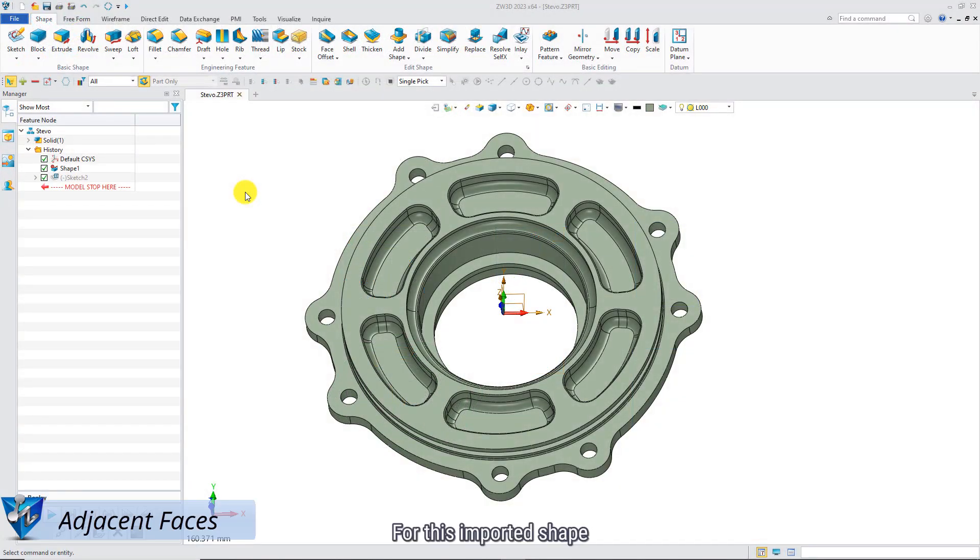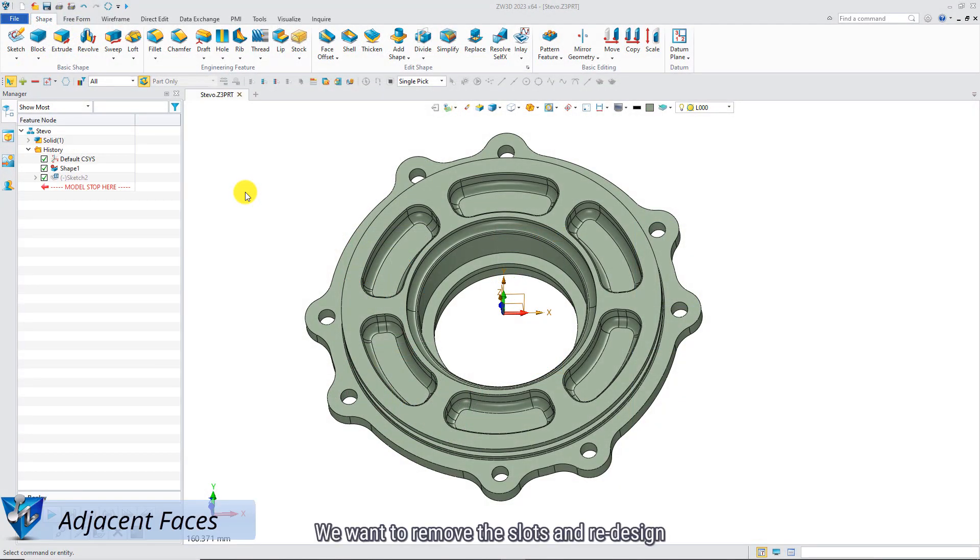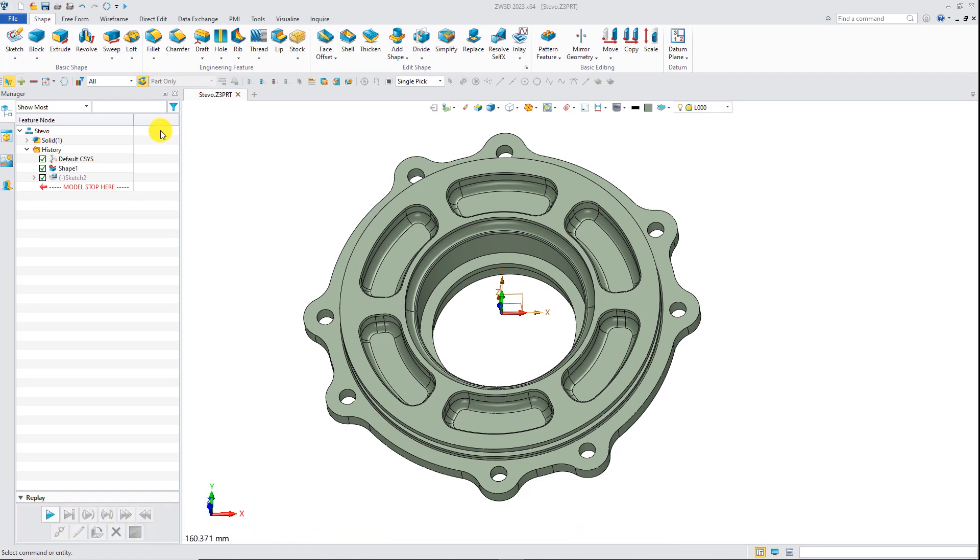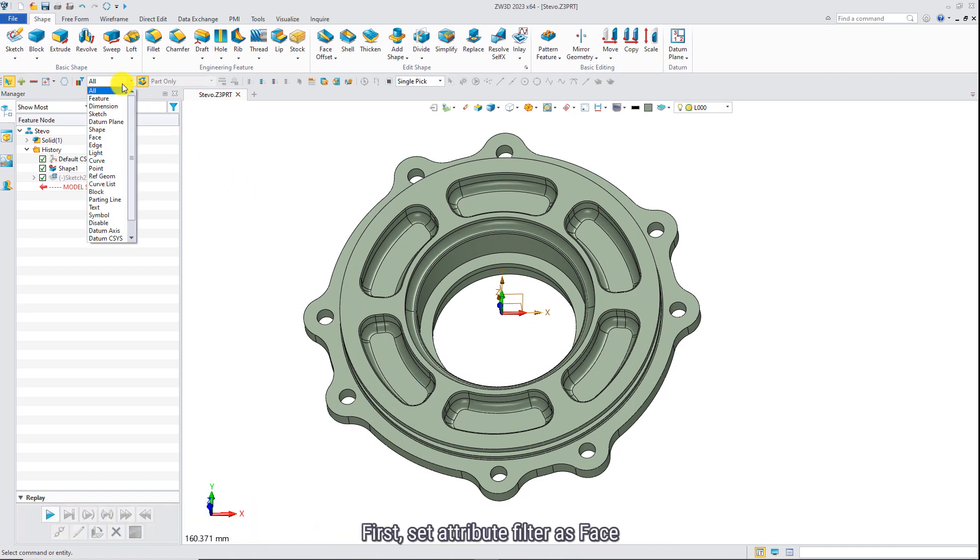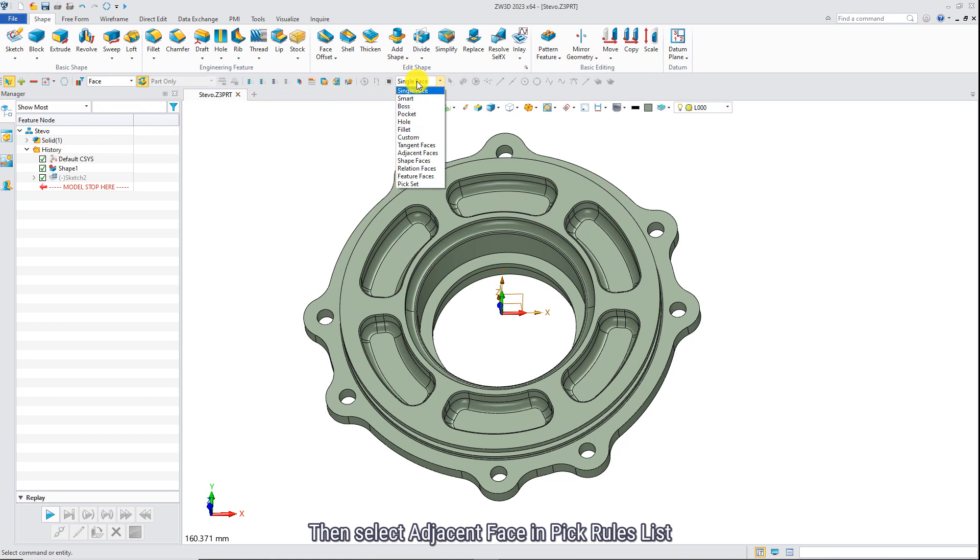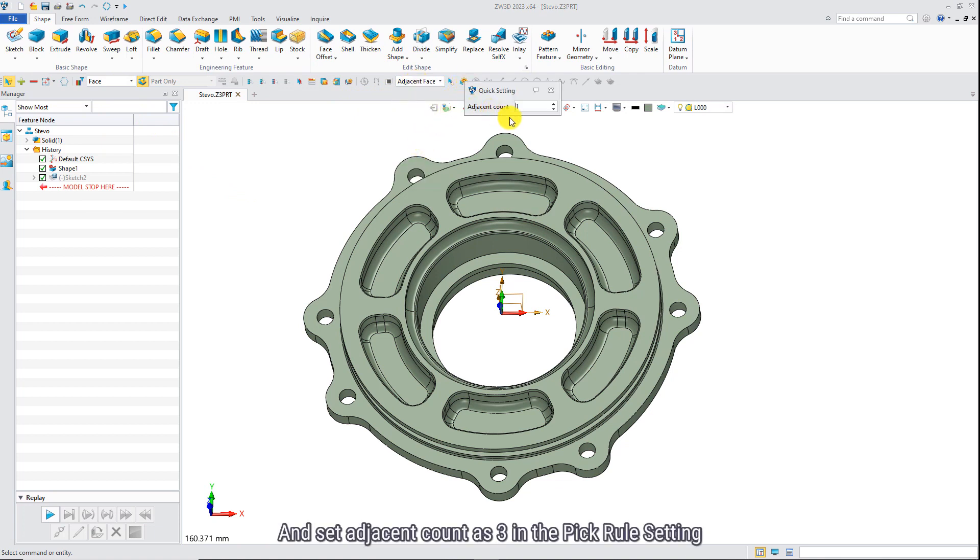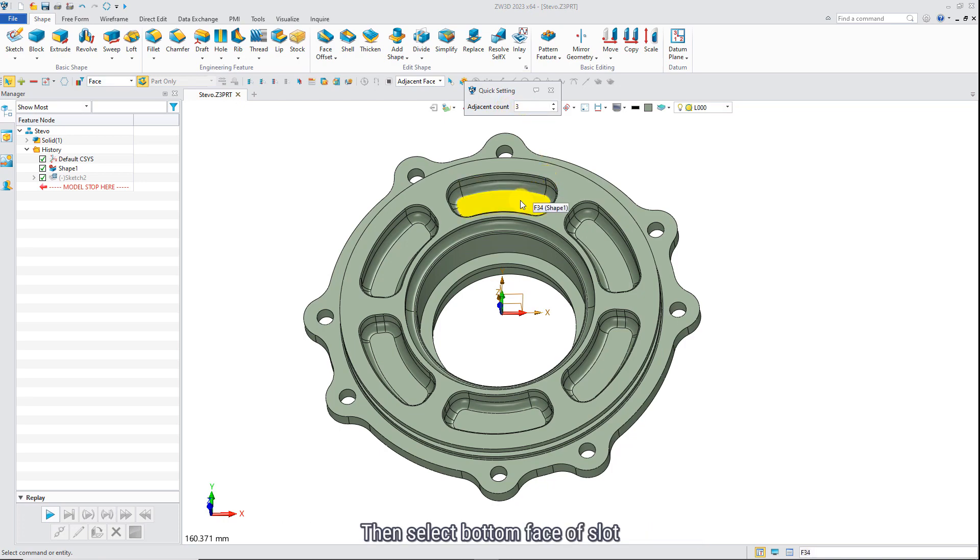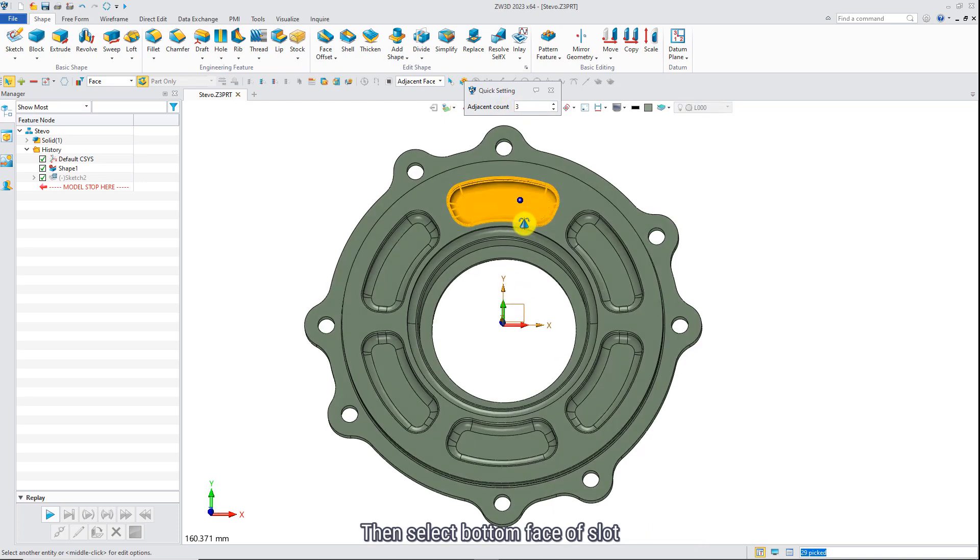For this imported shape, we want to remove the slots and redesign. First, set attribute filter as face, then select adjacent face in pick rules list, and set adjacent count as 3 in the pick rules settings, then select bottom face of slot.